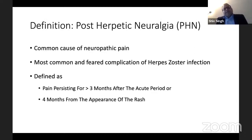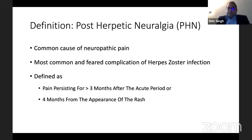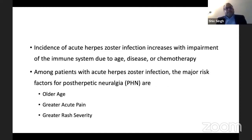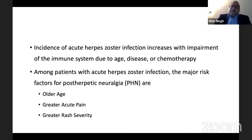Post-herpetic neuralgia remains a common cause of neuropathic pain and is one of the common and feared complications of herpes zoster infection. It is defined as pain which persists for more than three months after an acute period, or four months after the appearance of the rash. The incidence of acute herpes zoster infection increases with impairment of the immune system — due to age, disease process, or medications such as radiotherapy or chemotherapy which impair immunity.